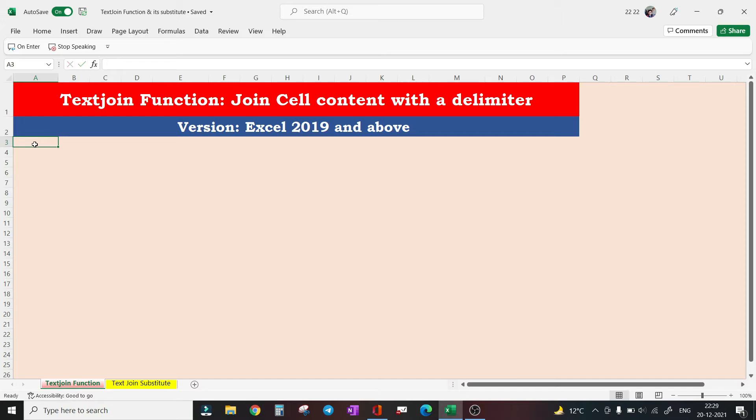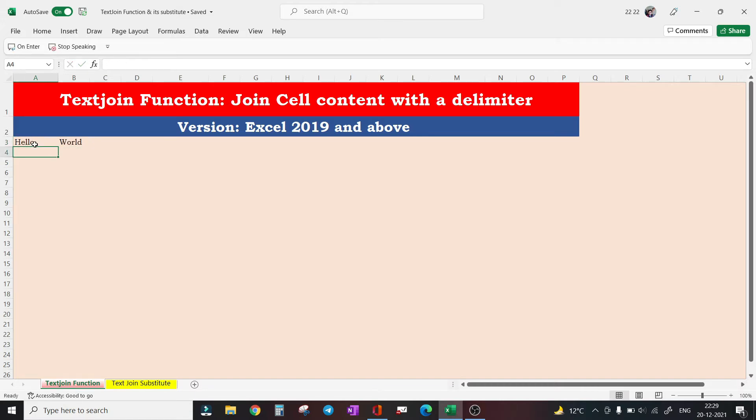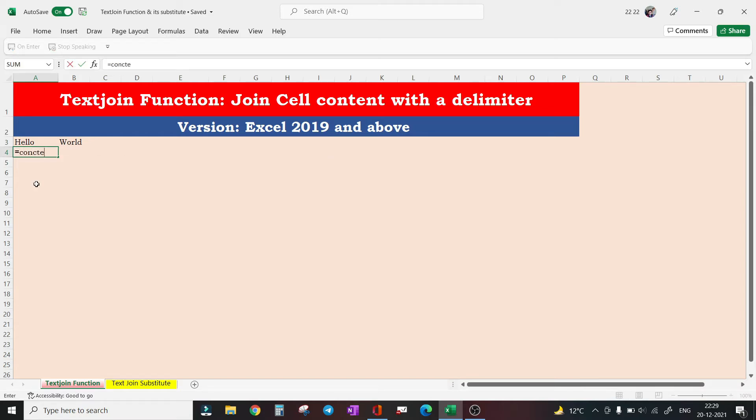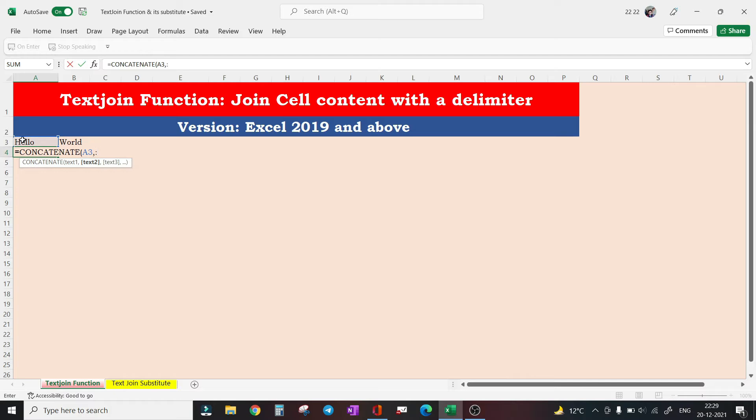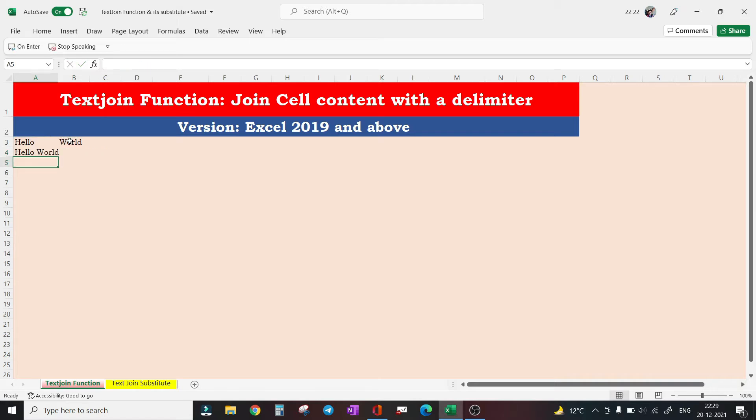So we have two words here in two different cells: 'Hello' and 'World'. If we want to concatenate it, we can simply use the concatenate function. If we want to insert a space, we can insert a space as well and 'World' and press enter.